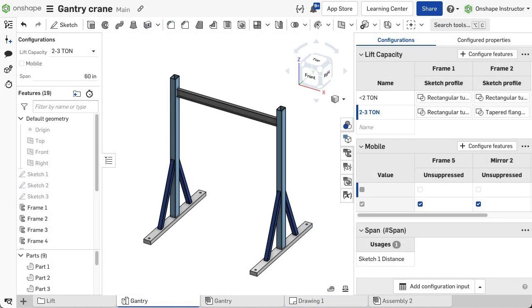This video shows that just like any other feature, frame structures can be configured to quickly and easily design a whole family of similar structures.